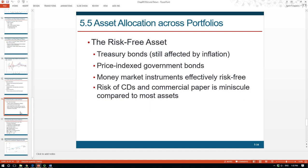Even if a security doesn't have default risk, investors may still have concern about its interest rate risk. Treasury bonds have no default risk, but their value is affected by interest rates — when interest rates increase, bond prices decline, causing losses for investors. Wall Street professionals choose treasury bonds with the least interest rate risk, which is T-bills. T-bills are short-term treasury securities with a trading range from 3 months to 12 months. During a short-term period, interest rate changes are unlikely to cause large price fluctuations. So in practice, Wall Street professionals use treasury bills as the standard proxy for the risk-free asset.